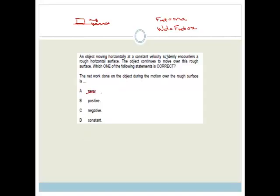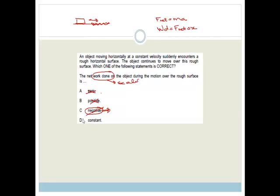Is it positive? No, because obviously it's going to be slowing it down. Therefore, it is negative because the friction acts in the opposite direction. The net work done on the object is negative. But wait — work done is a scalar, so it can't be simply negative in that sense. The correct answer is D: it is constant. Because the net force is going to be constant due to the force of friction, and the displacement will be the same. So yes, the answer is constant.